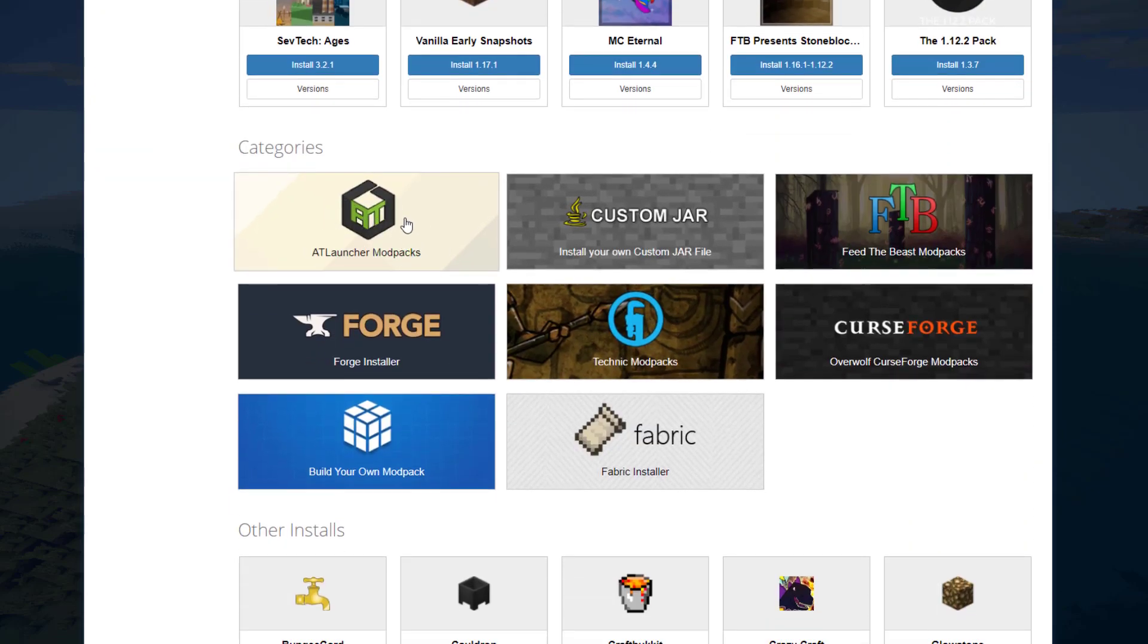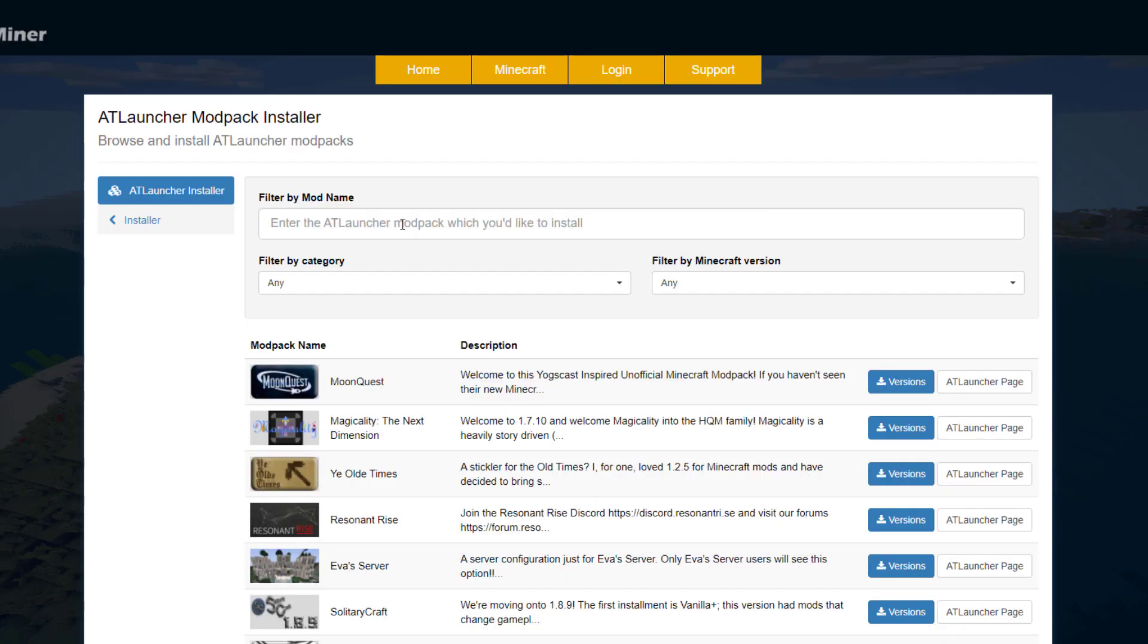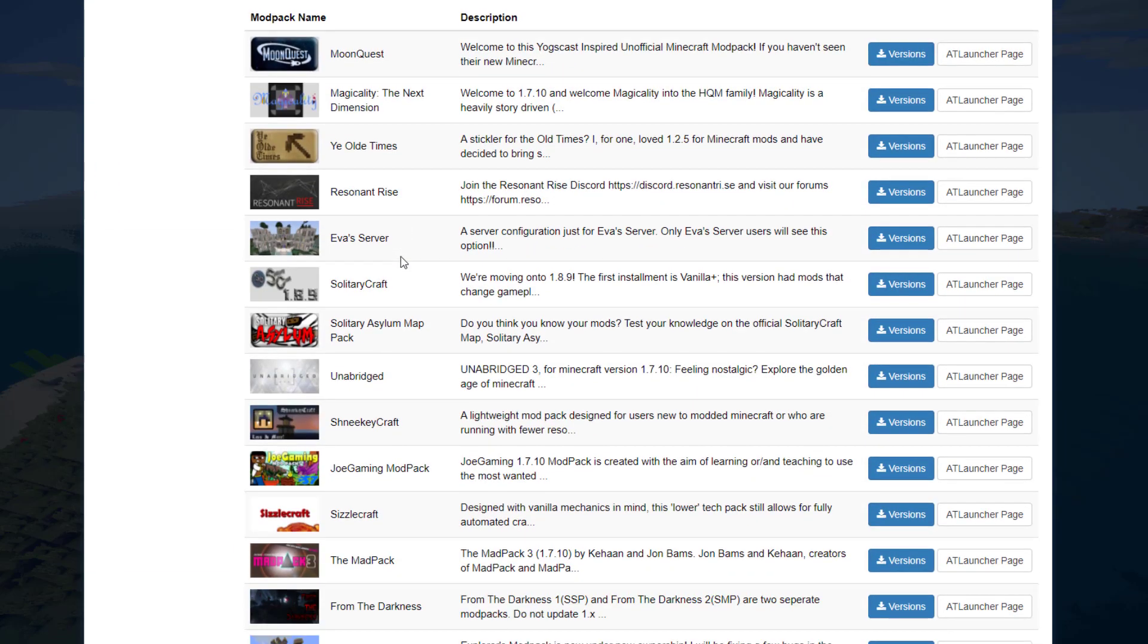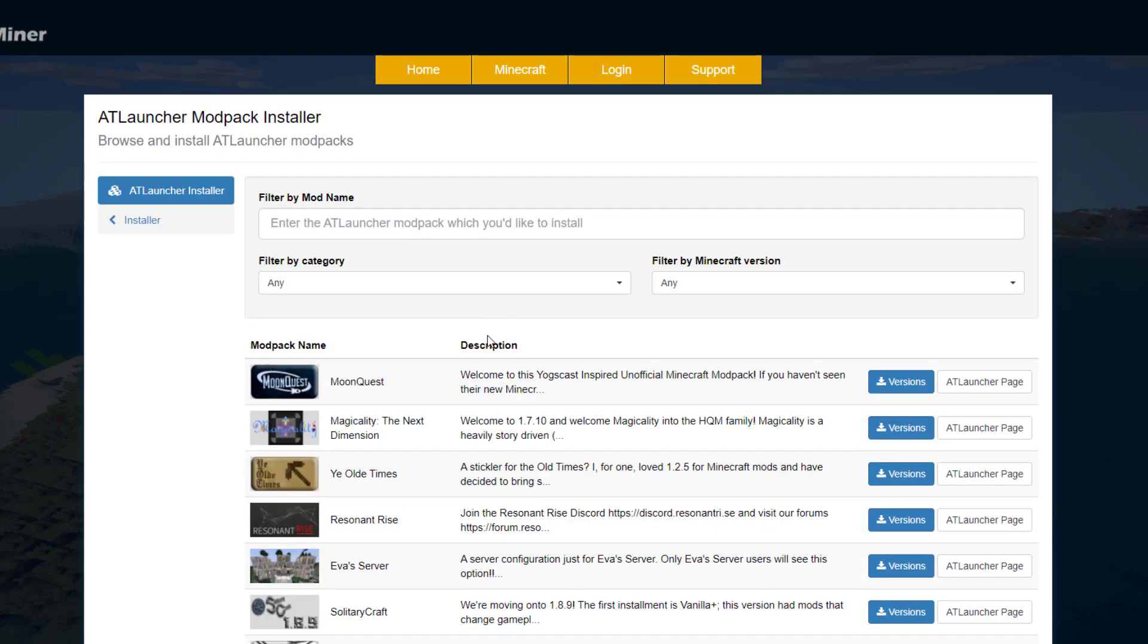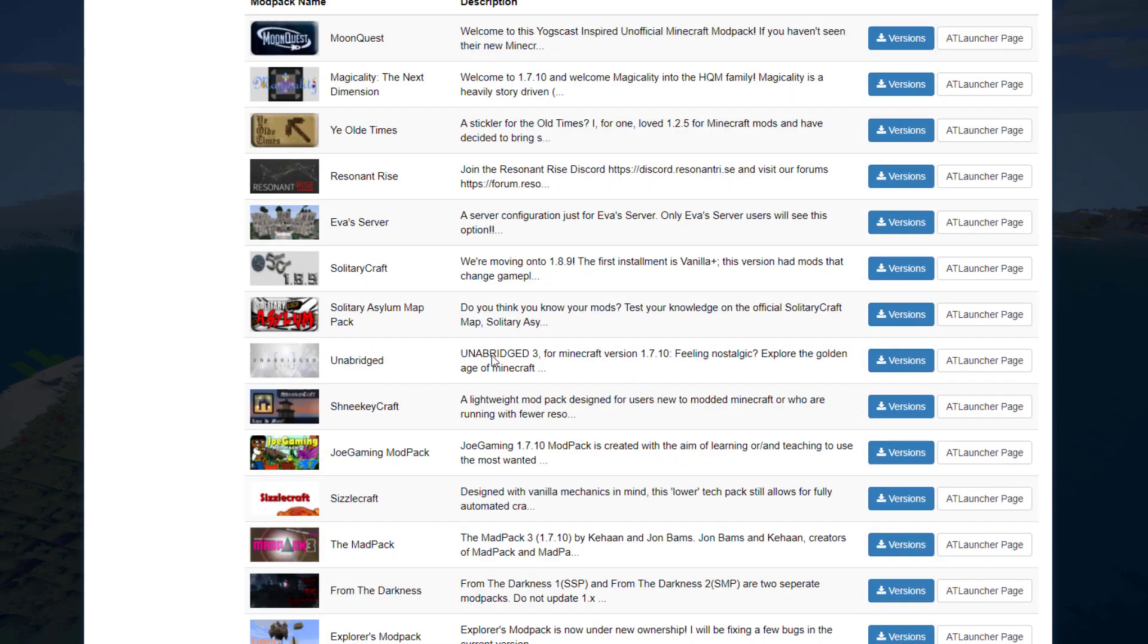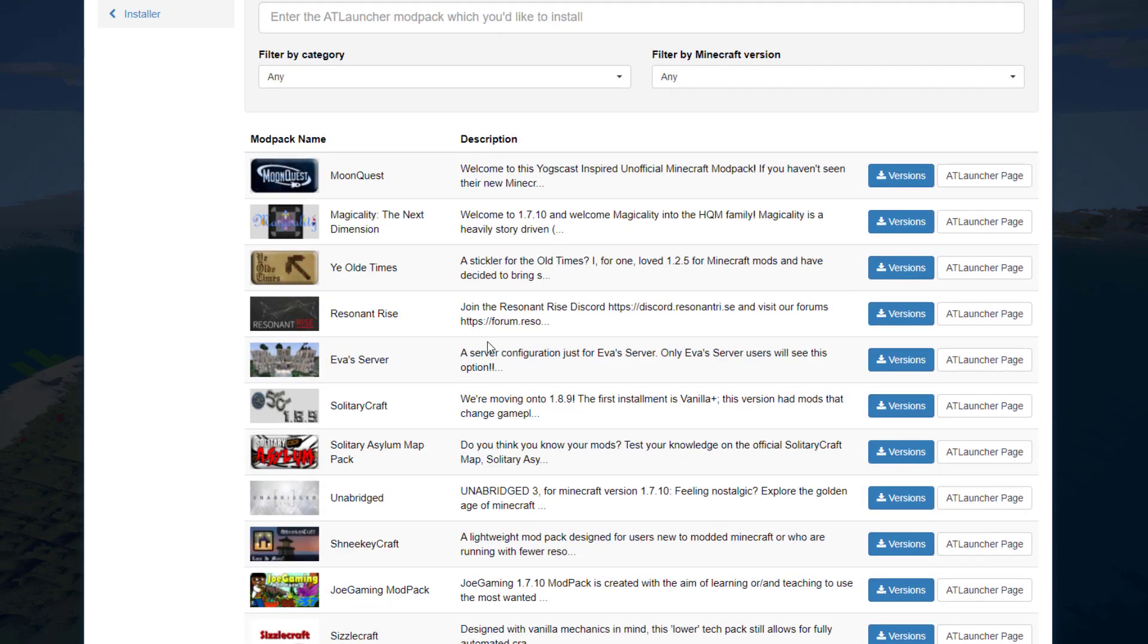Go ahead and click that, and then it's going to give you a very long list of hundreds of mods that work with the ATLauncher. You can just choose one at random.